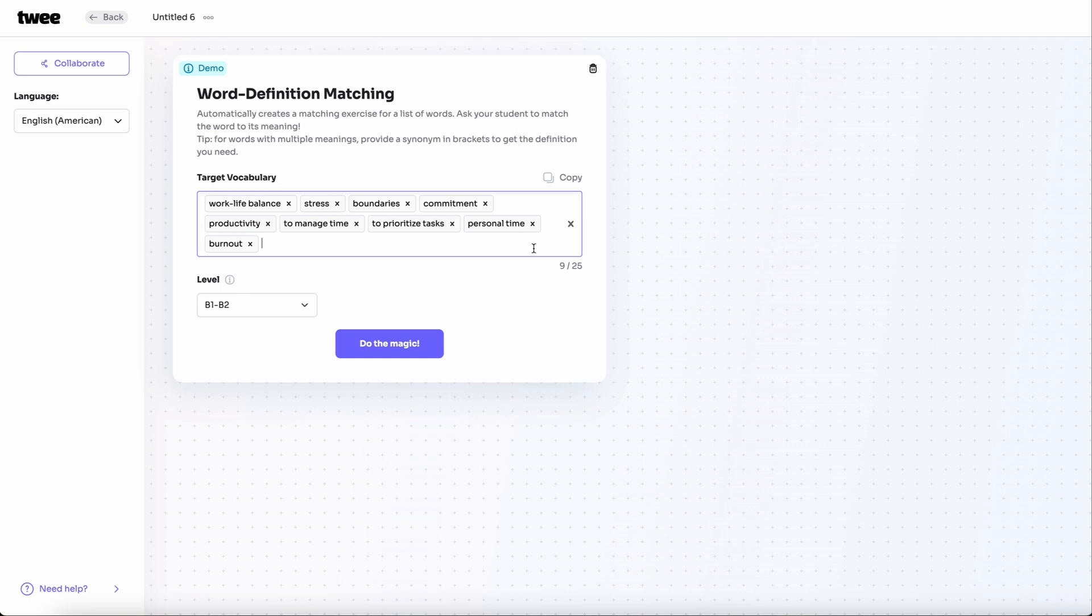Next, let's choose the student's level. For this task, we'll select CEFR level B1 to B2.